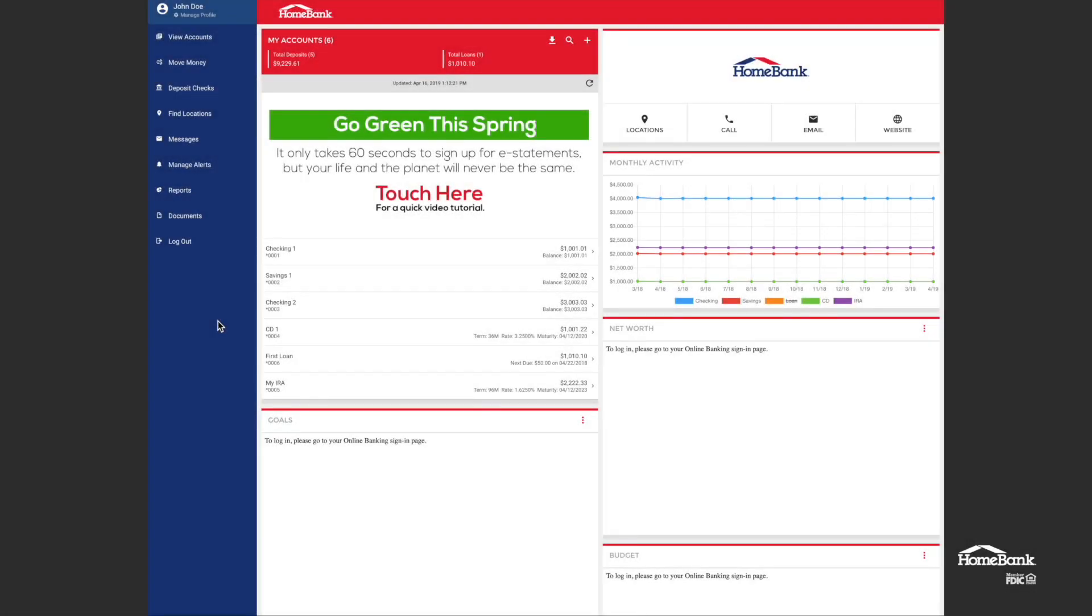Welcome to this HomeBank tutorial. I'm going to show you how to place a stop payment on an ACH transaction.